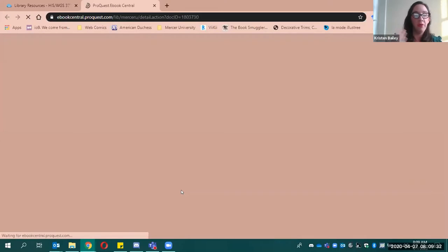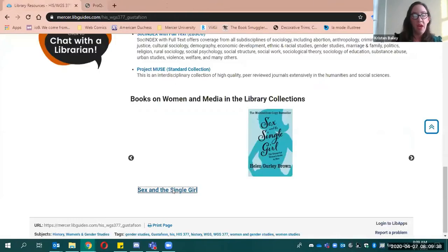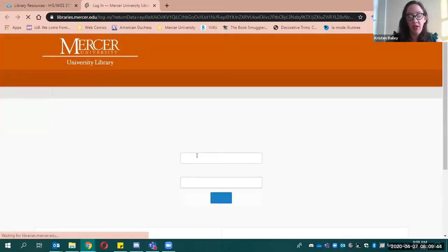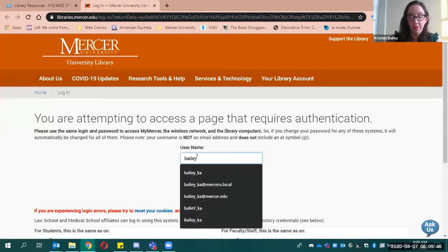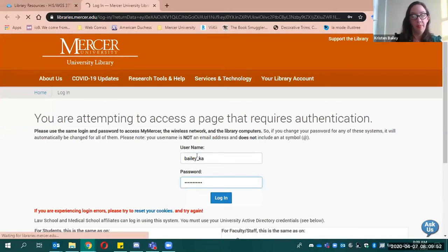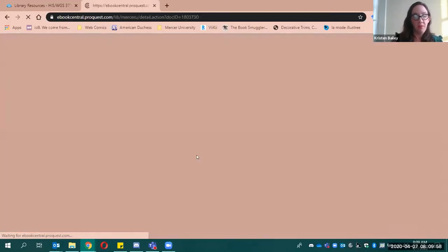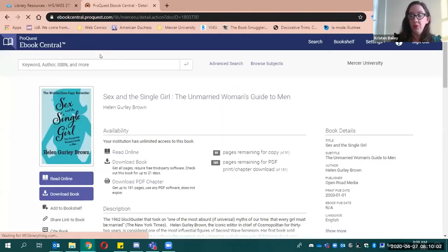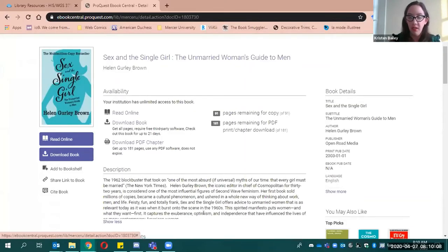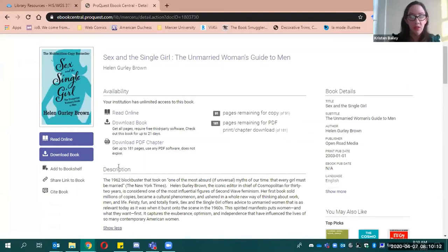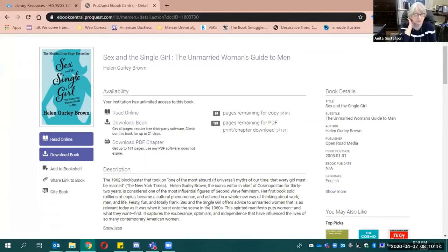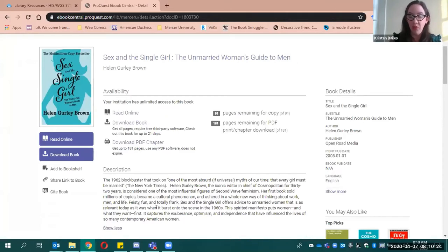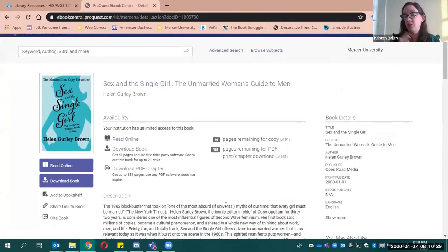And if you click the link, it should refer back to the catalog. And we will try that clicking one more time. It should refer back to the link to the actual full text of the resource. So it's going to ask you to log in because we're all off campus. And it should then link you back to that full text of the book. So you'll see that here's Sex and the Single Girl, which was republished in 2003, but was originally published in either the late 60s or early 70s. It's actually, it looks like 1962. So for the 60s, this could be a good source for you all. So as you can see, Feisty Fun and Totally Frank, Sex and the Single Girl, offers advice to unmarried women that is relevant today as it was when it burst onto the scene in the 1960s. So this one might be an interesting, dating manuals might be an interesting option for you to take if you're doing the 60s.